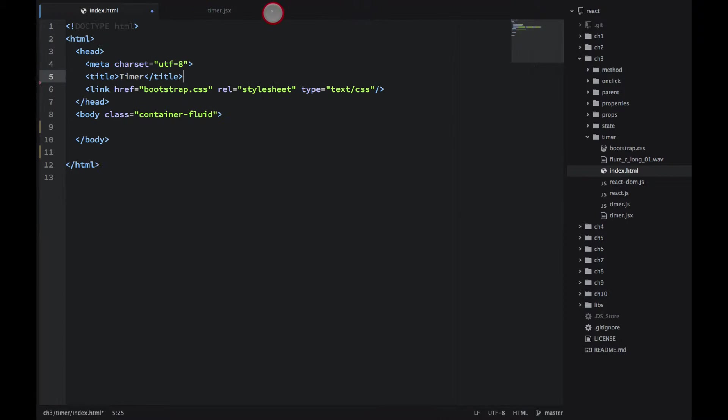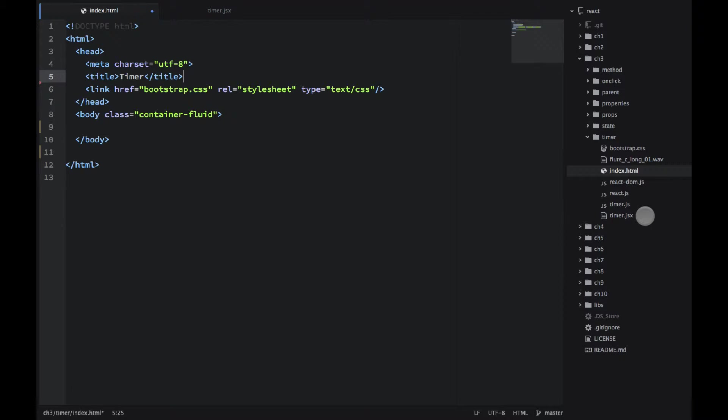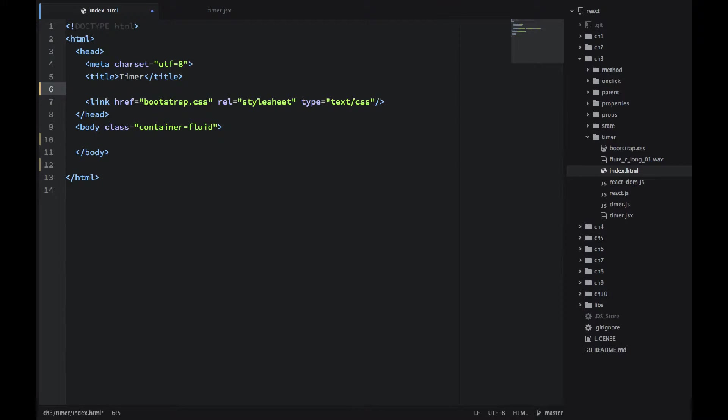Okay, so let me close it for now and then you would see timer.jsx, that's the file we'll be implementing next. But for now, let's include our libraries in the index.html.